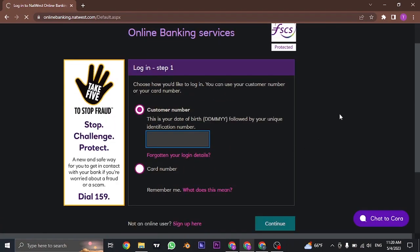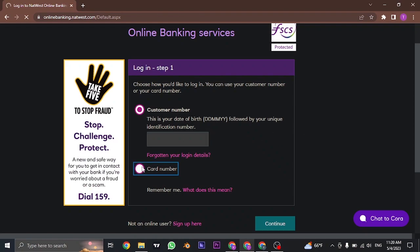If you do have the online banking, you can log into it by either typing in your customer number or your card number, and you can just click on continue and type in the password.